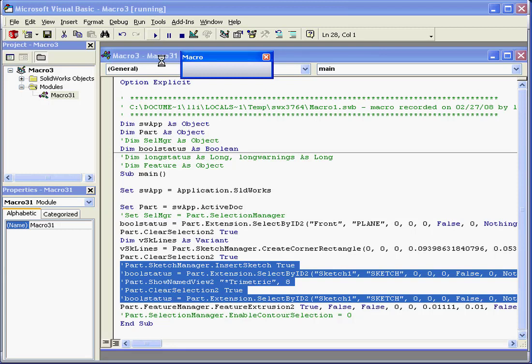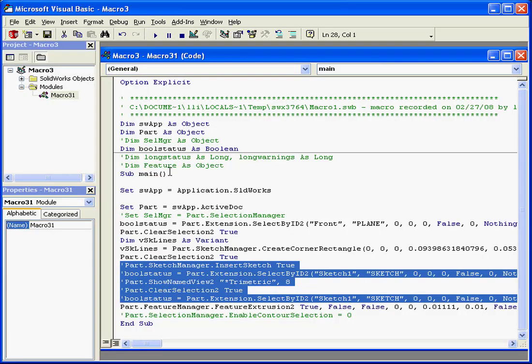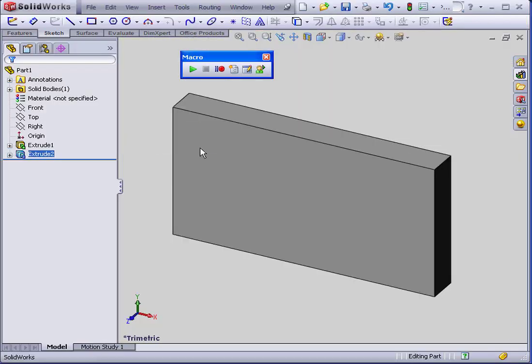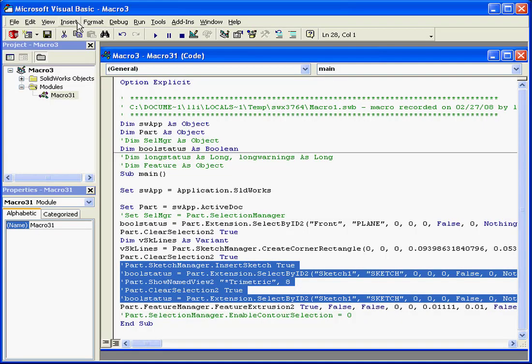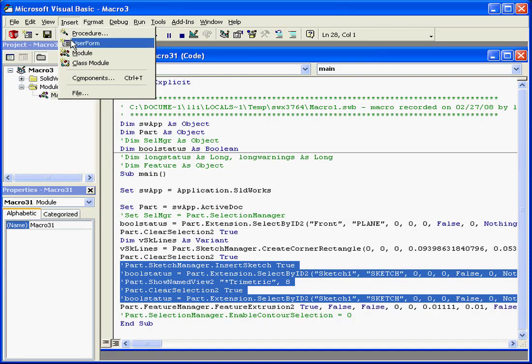After we clean up our code, let's run the macro to see how it works. Looks fine. We've got Extrude2 right here. Back to our code.